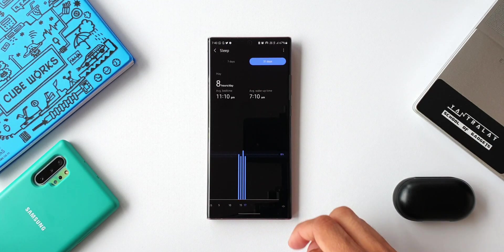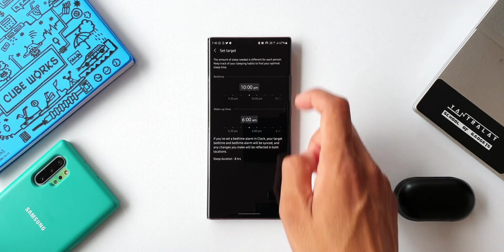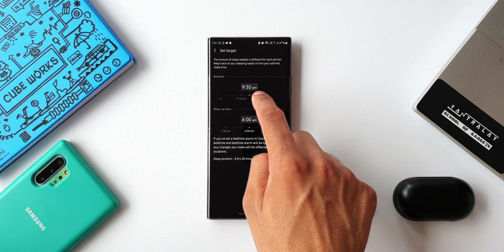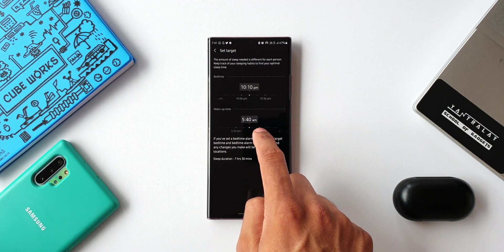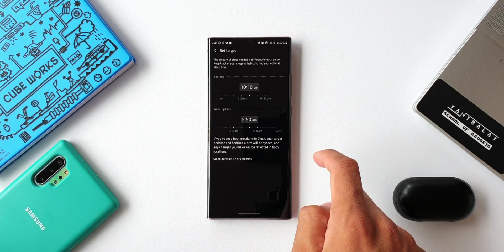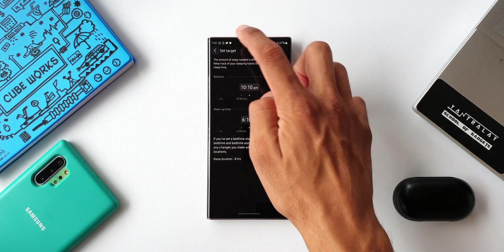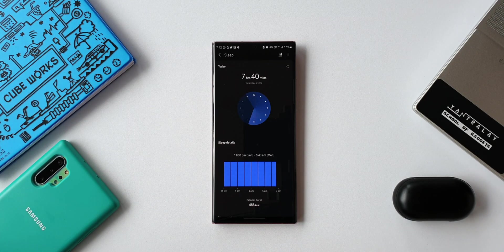We also have an option to set a sleep target — just tap on the three dots to get options for setting bedtime and wake-up time targets. You can explore these features further. That covers Bedtime Mode and Sleep Details, which are available in Samsung Health via the Clock application's alarm section.